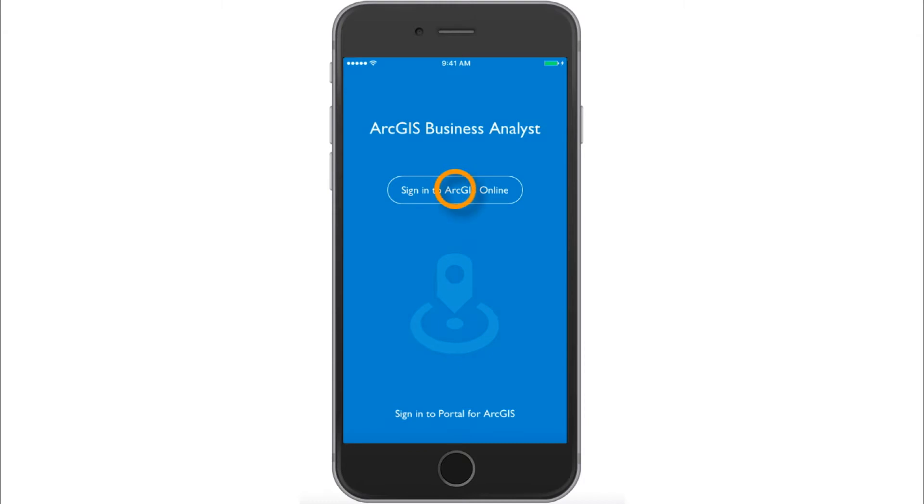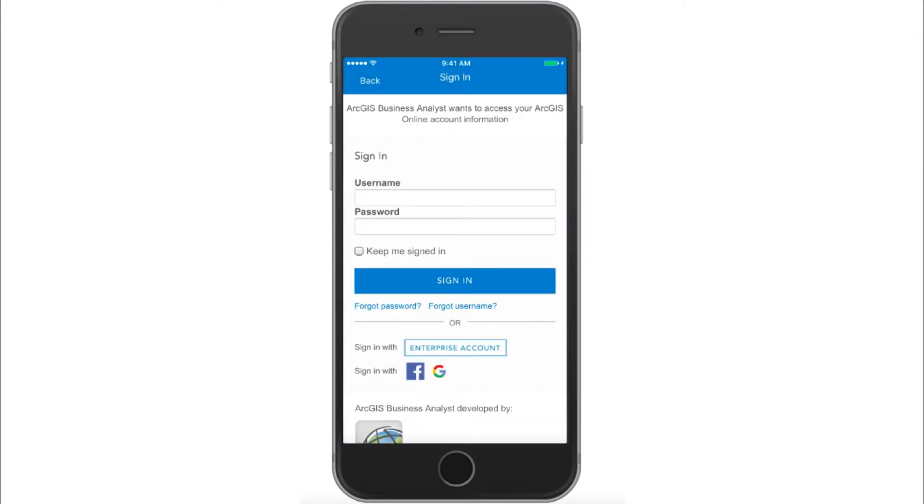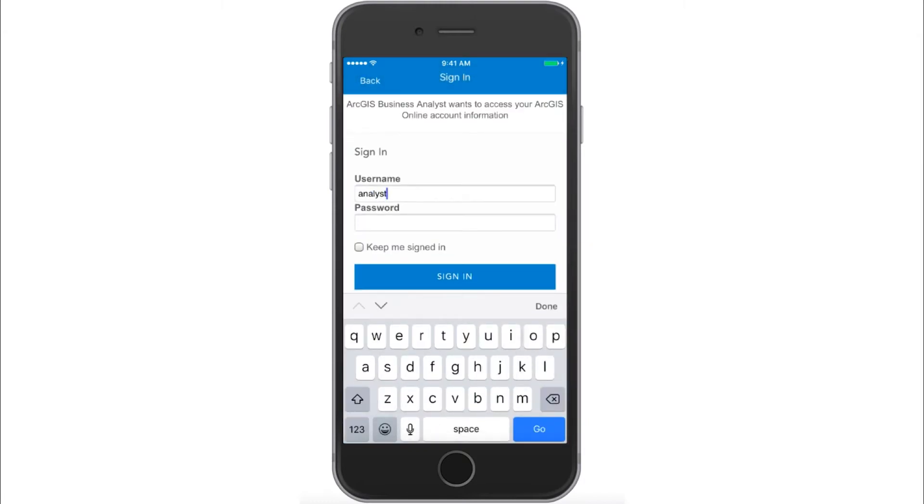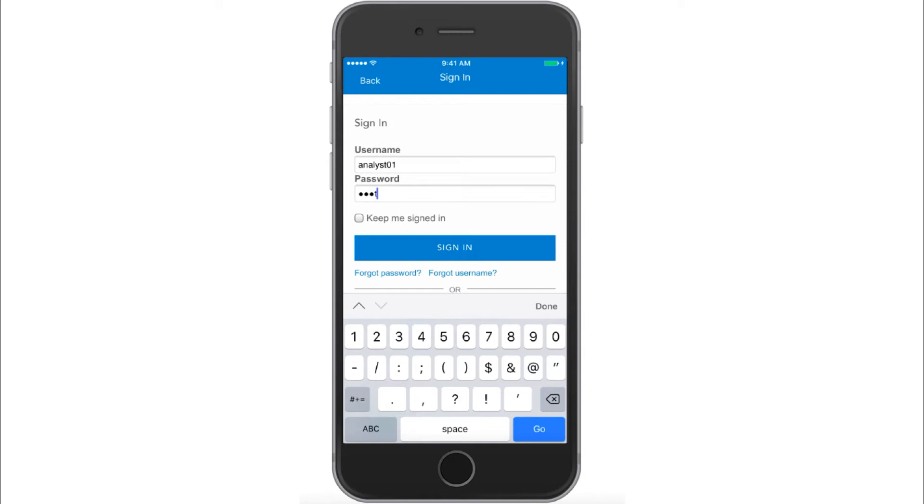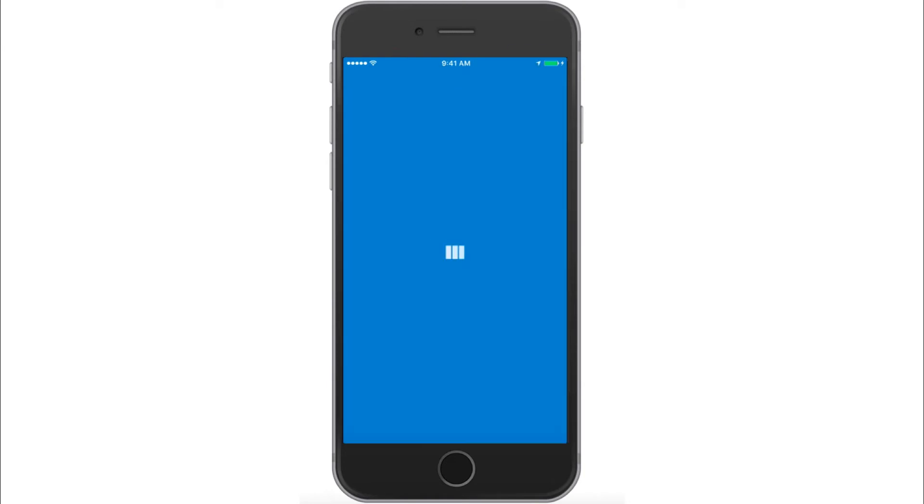Log in to the Business Analyst mobile app, then enter the credentials you use for the Business Analyst web app.